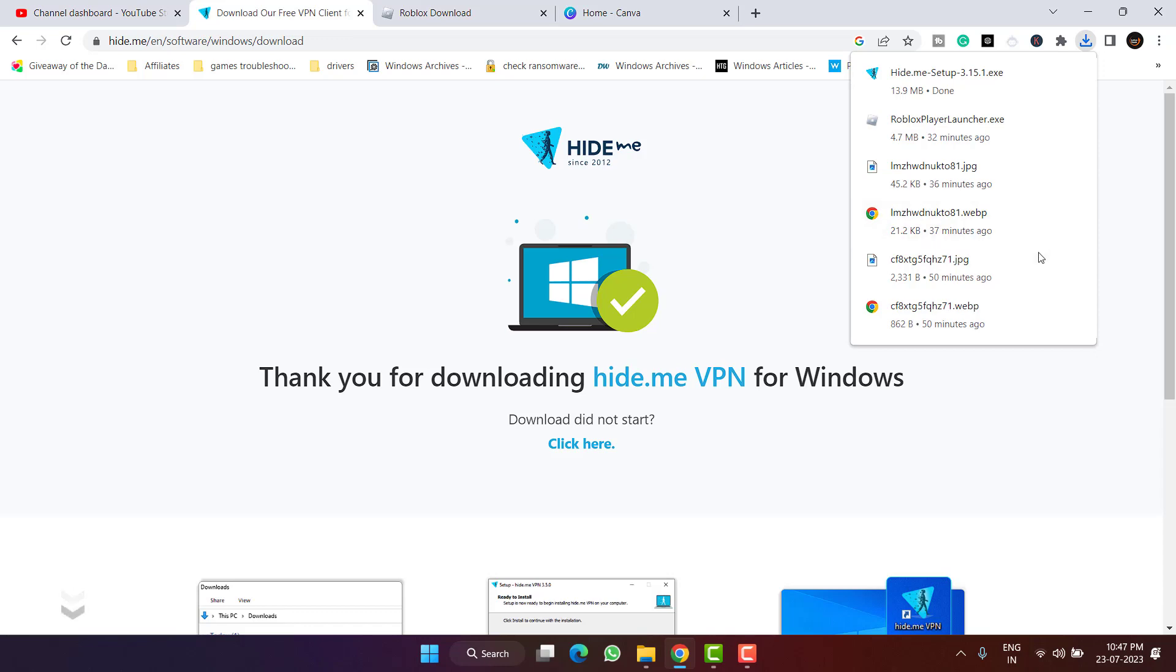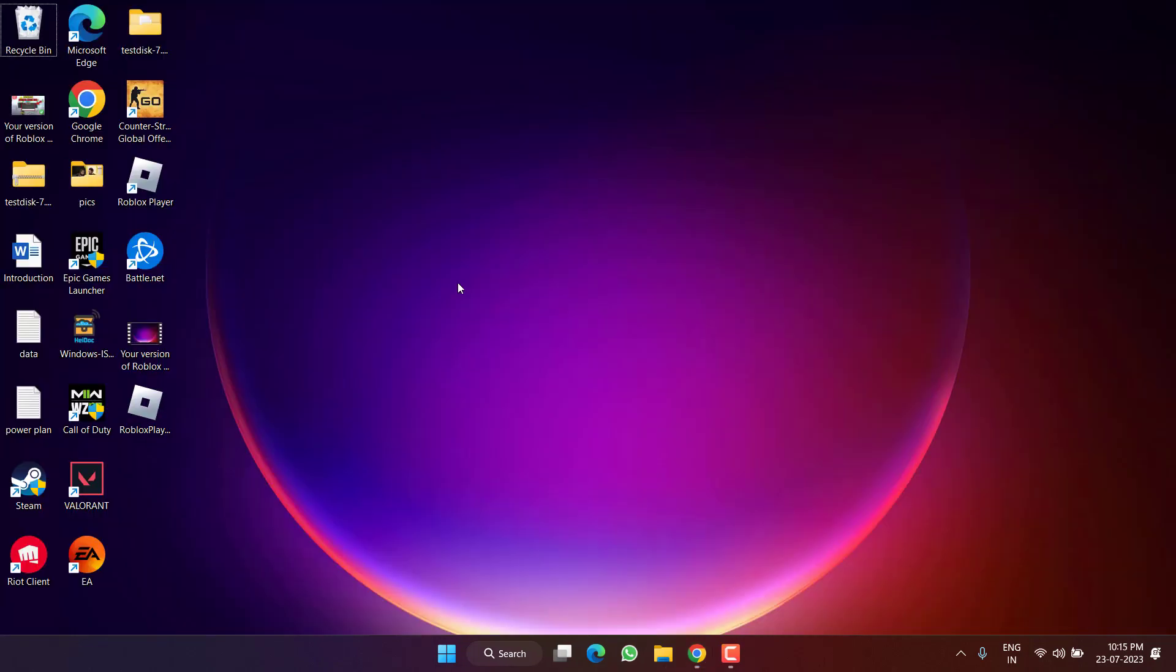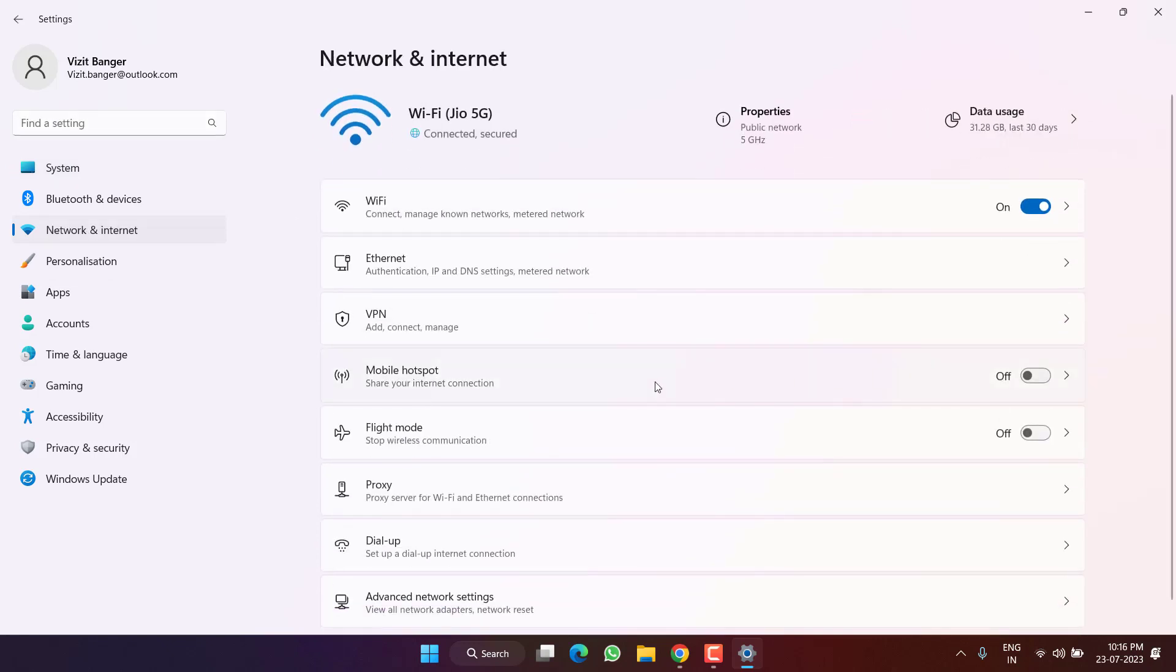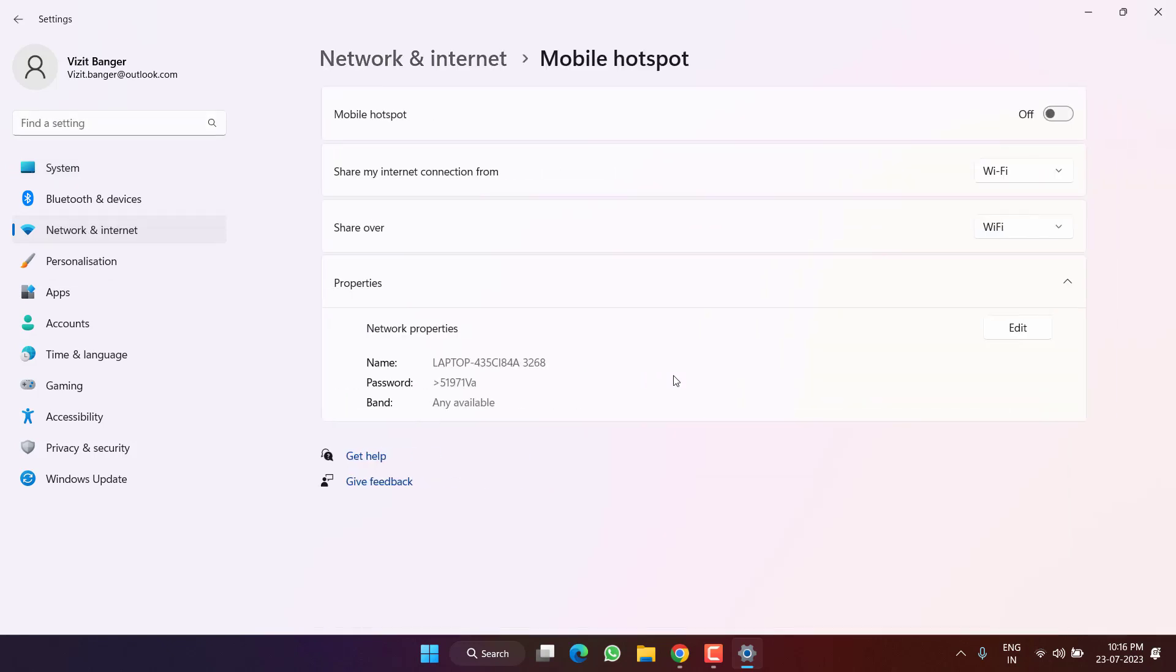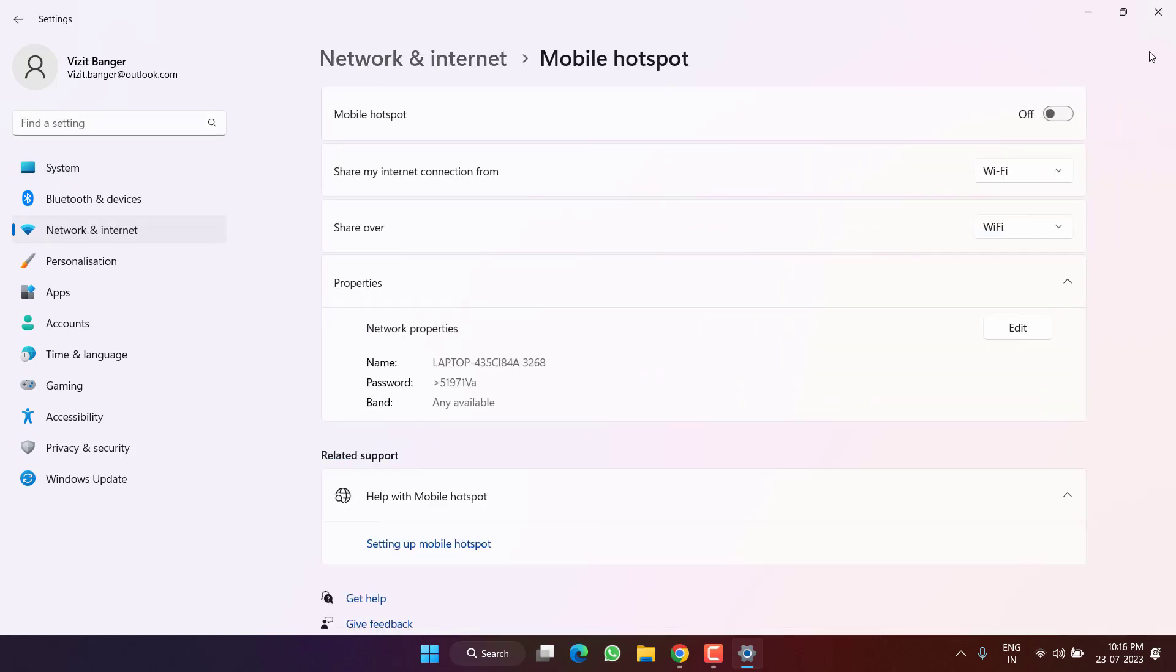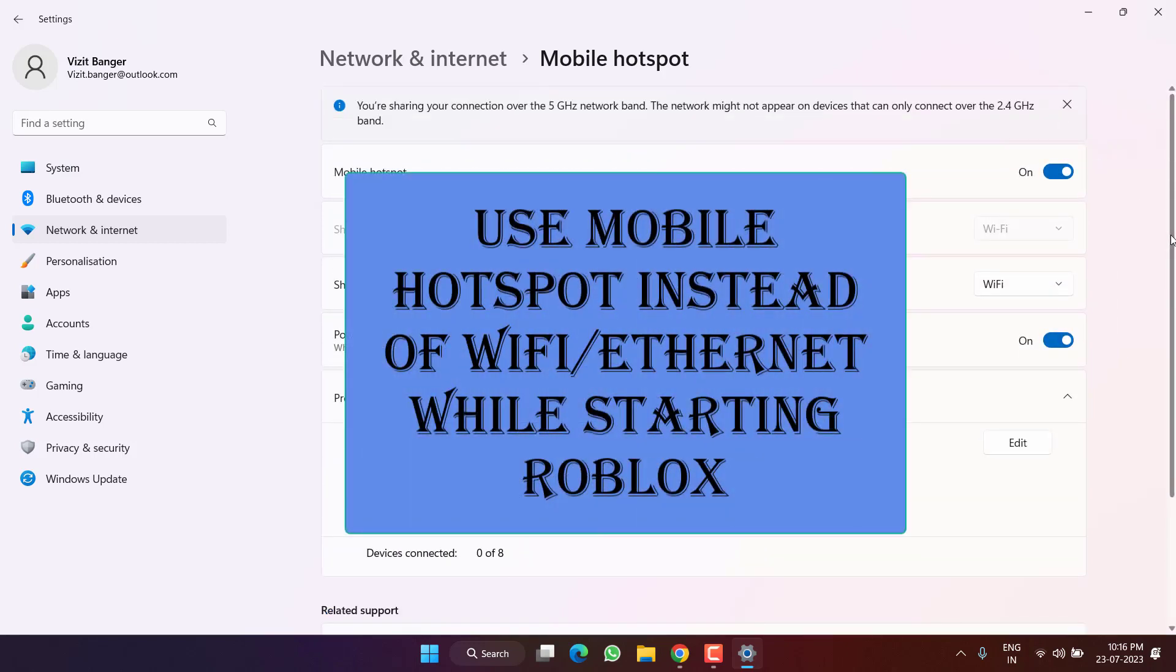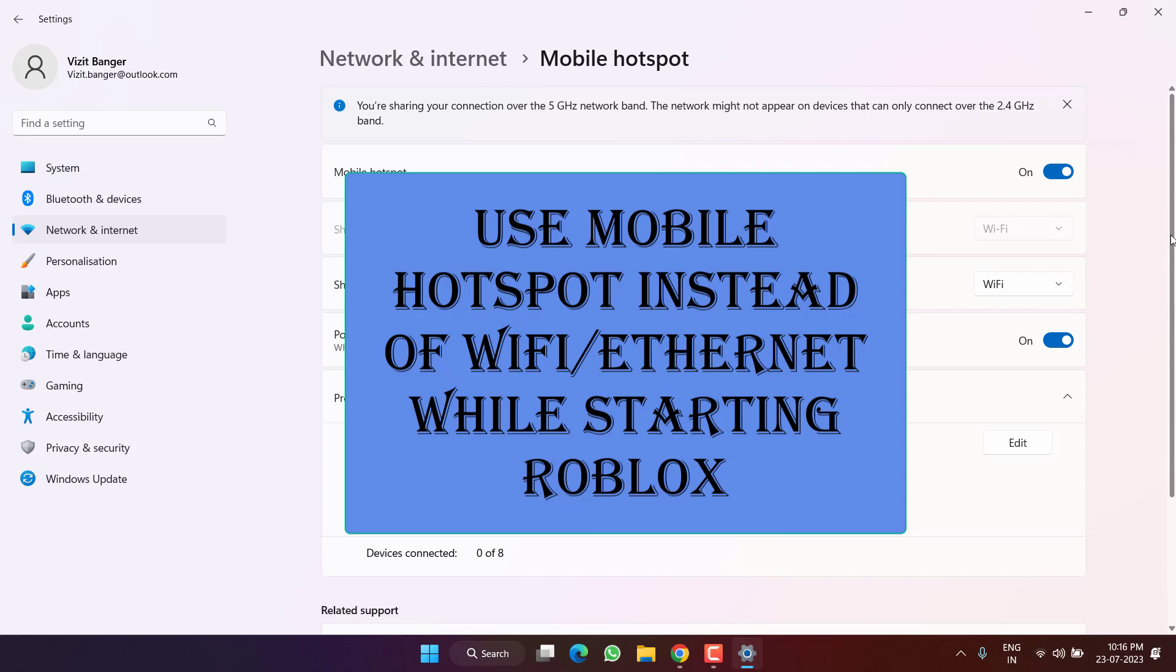Next is head over to settings menu, click on the option network and internet. From here you need to select the option mobile hotspot, go ahead and turn it on. You need to turn on the Wi-Fi of your mobile phone and then connect your mobile internet with your laptop or computer as a mobile hotspot. Once connected, go ahead and launch the game to fix the issue of voice chat not working.